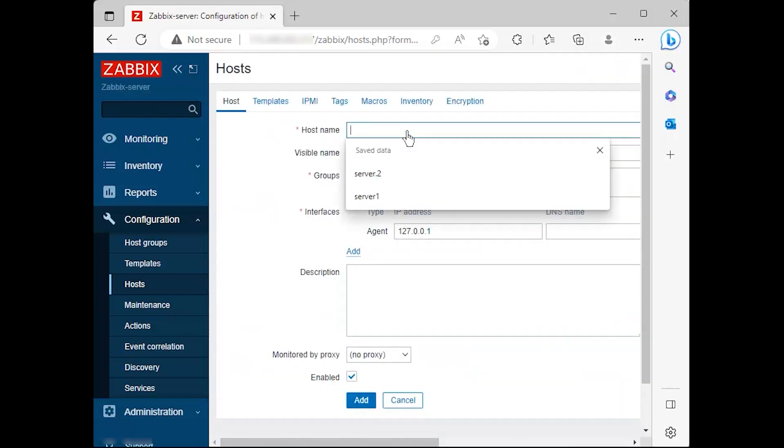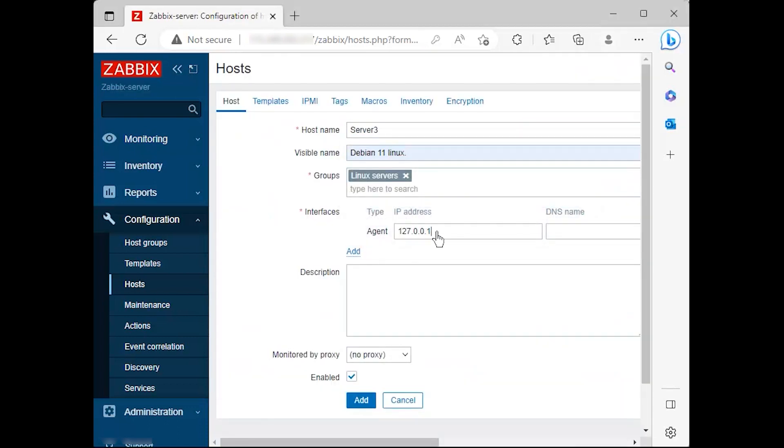Host tab and fill the hostname field. Next, add this host to a group of monitored servers and use the IP address of the monitored machine at the agent interfaces field.